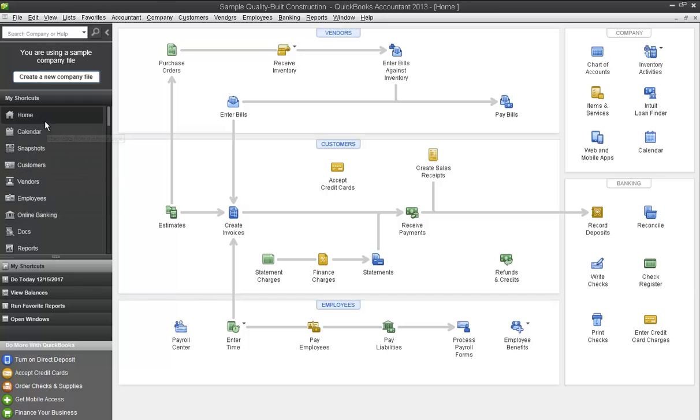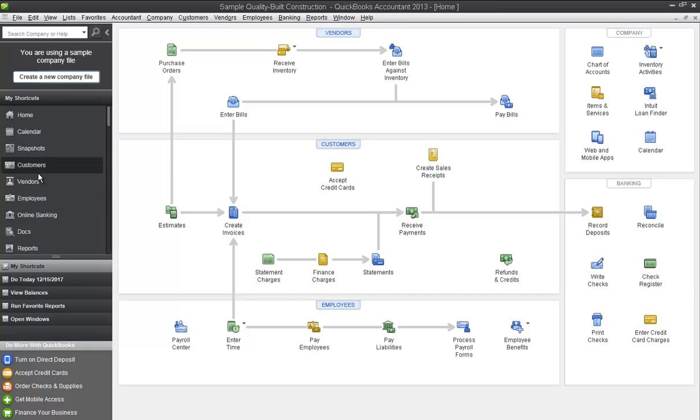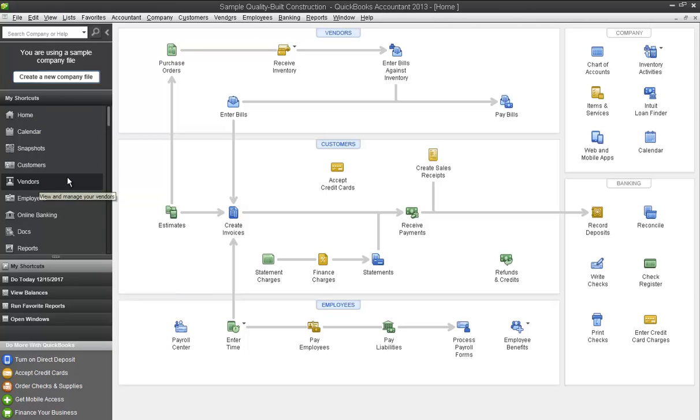In this section here under My Shortcuts, are the primary icons used in QuickBooks that you normally see across the top of your screen. They're right here in this My Shortcuts.